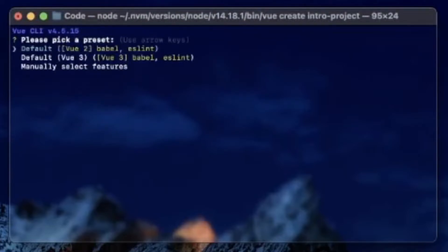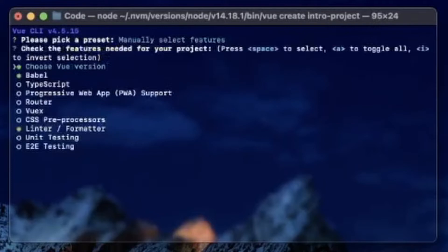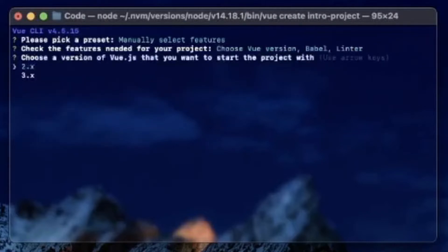It'll ask you if you want to go with Vue 2, Vue 3, or manually select features. I'll go ahead and show you the manual option. Here you hit spacebar to select any of these — the router would be a good one to add. Then choose a version of Vue you want to start the project with — we want Vue 3.